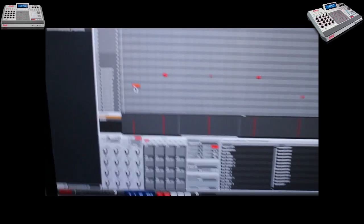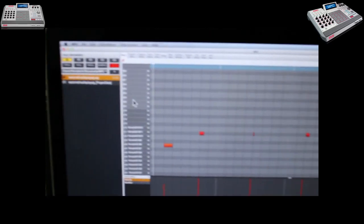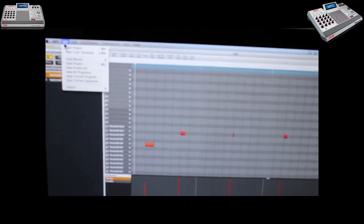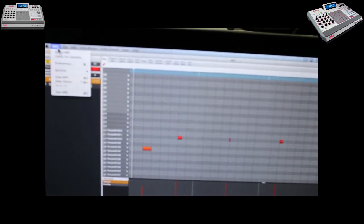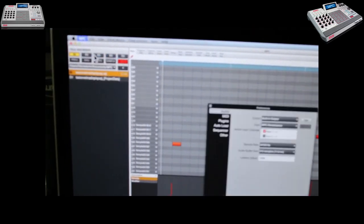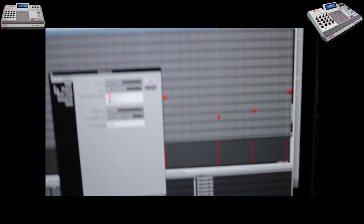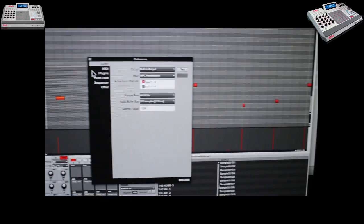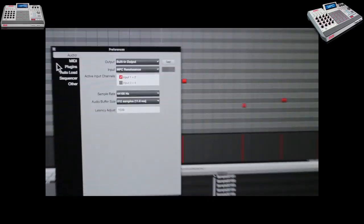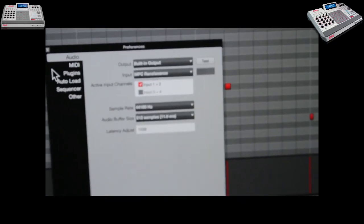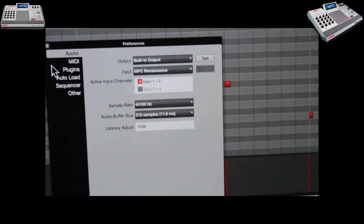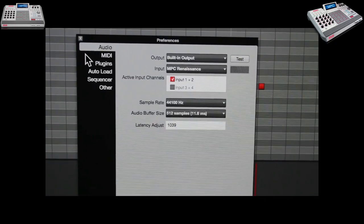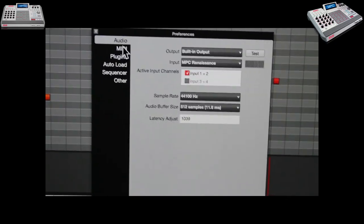Go to Preferences, and you're going to go to MIDI. I'm going to get the camera right on there so you can see that. Go to MIDI.